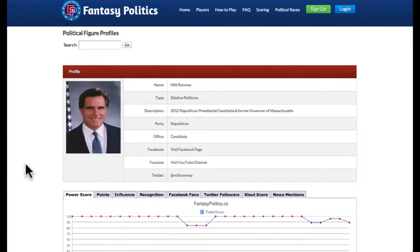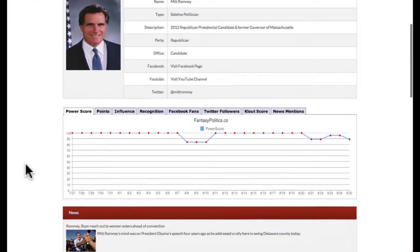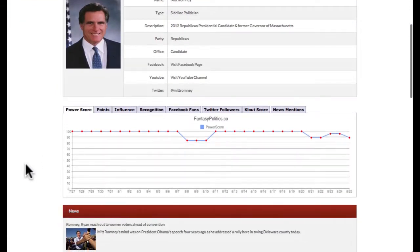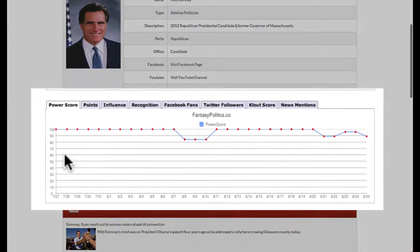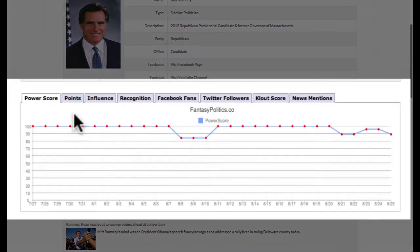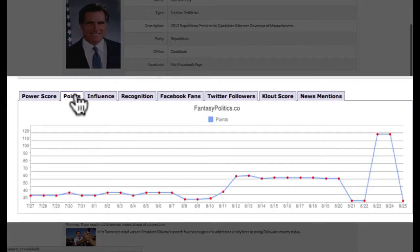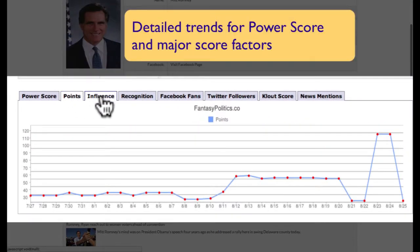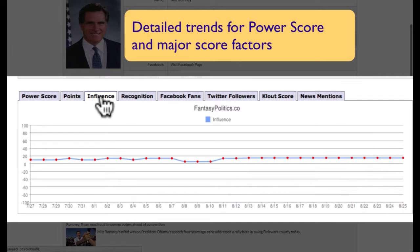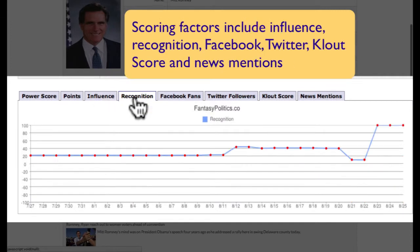For each player, you can see detailed trend information for their power score and many of the component pieces that make up the power score. These factors include influence, recognition, Facebook, Twitter, clout score, and news mentions.